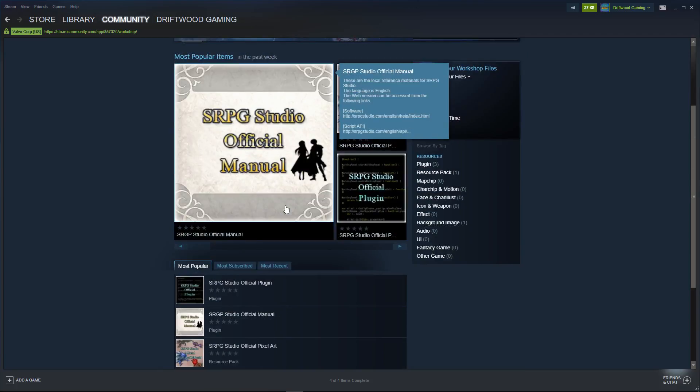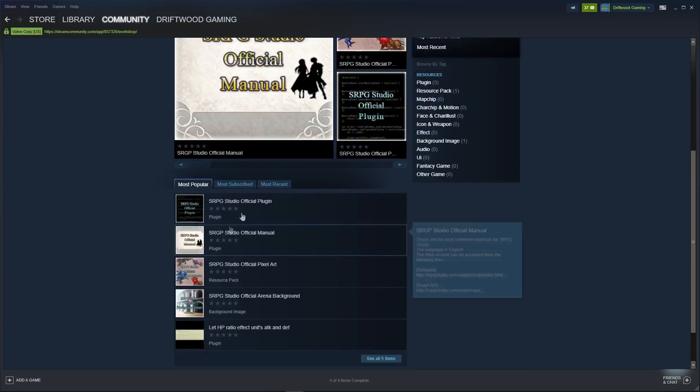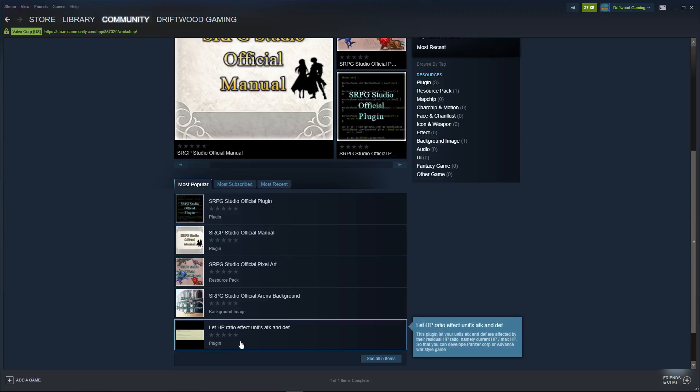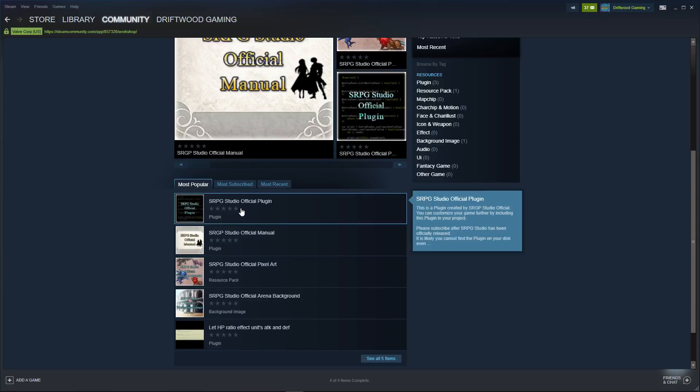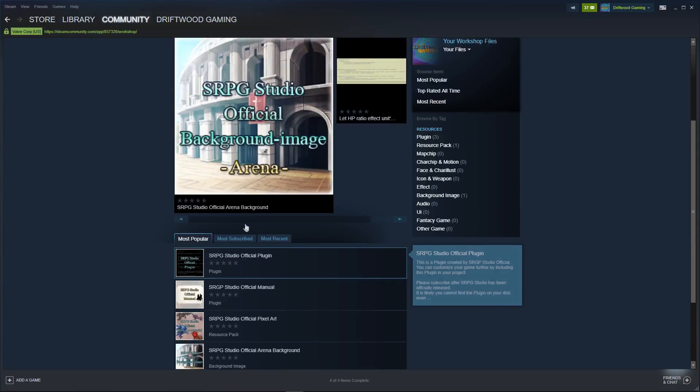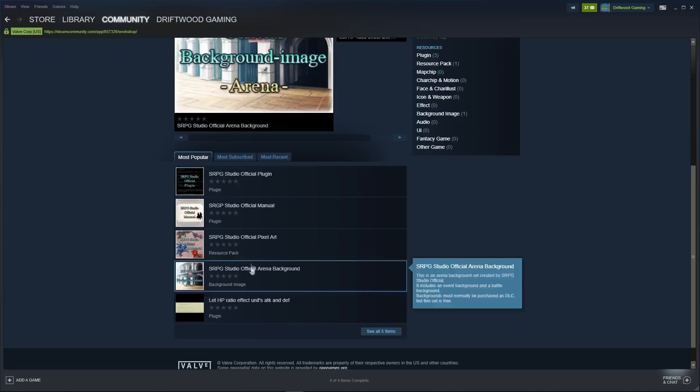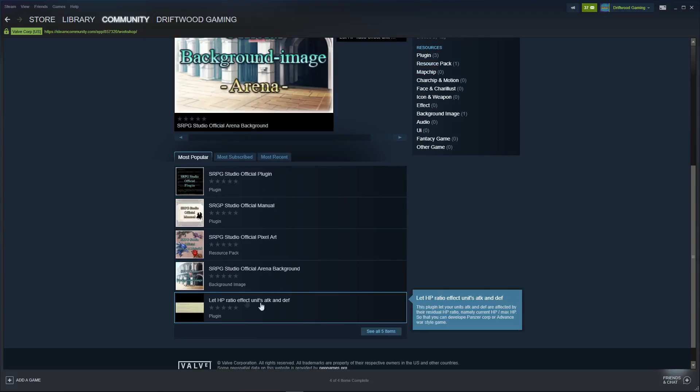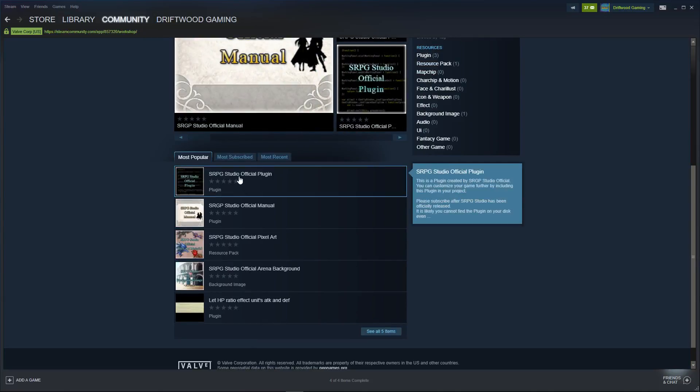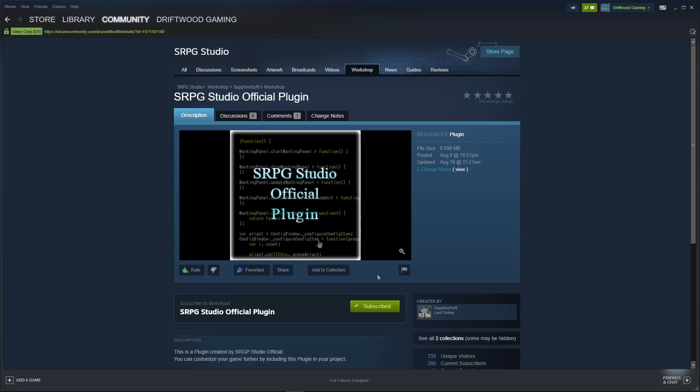First thing you want to do is go to the Community Hub and then you want to click on the Workshop button. Now from here, you'll see a bunch of assets that people have added to the game, official and non-official. Be careful what you subscribe to. So far, everything looks good, but I haven't checked this plugin out yet. You click on them and then you click subscribe and they'll either update the engine or they will go into a specific folder.